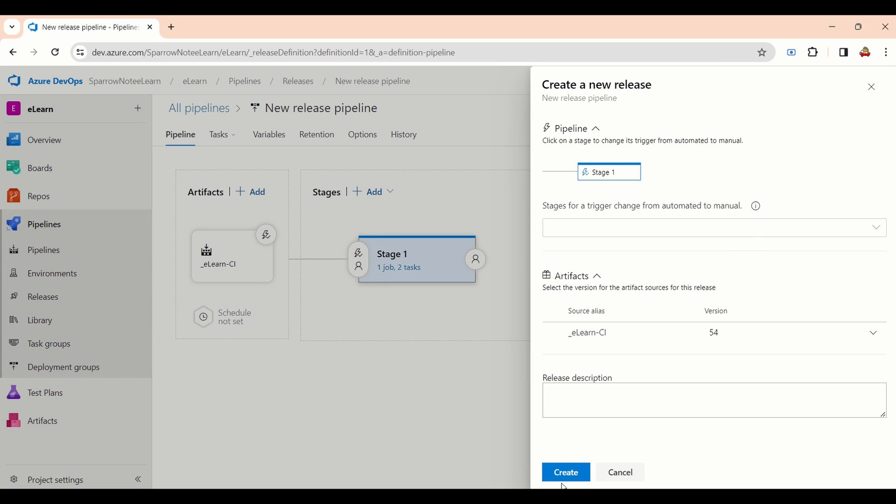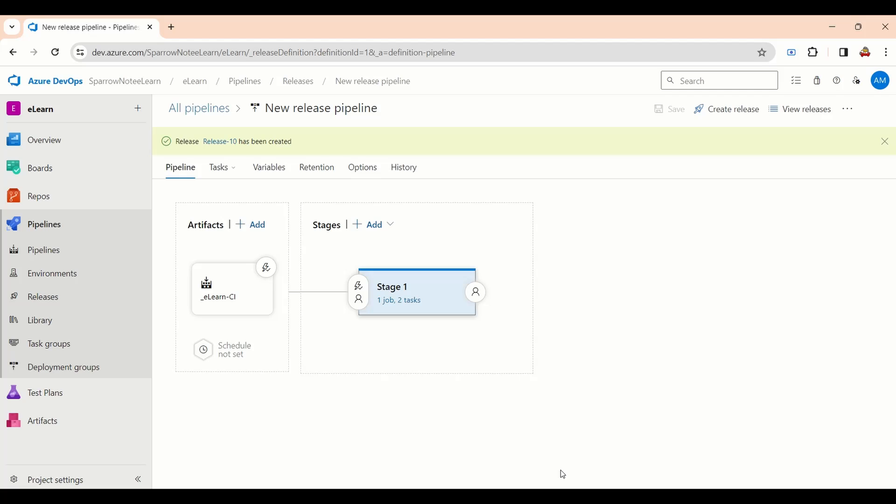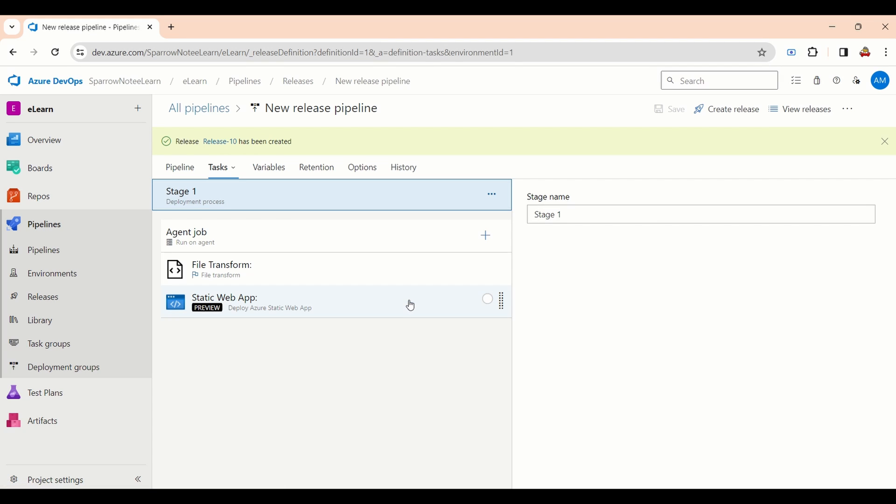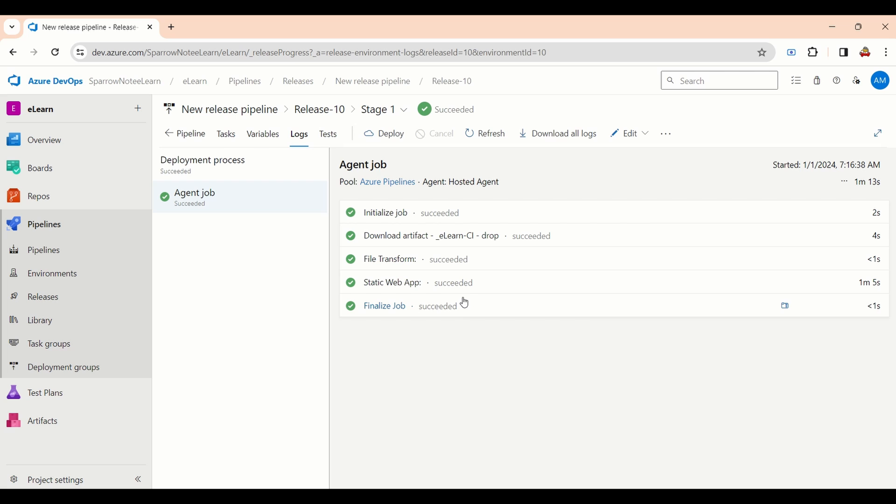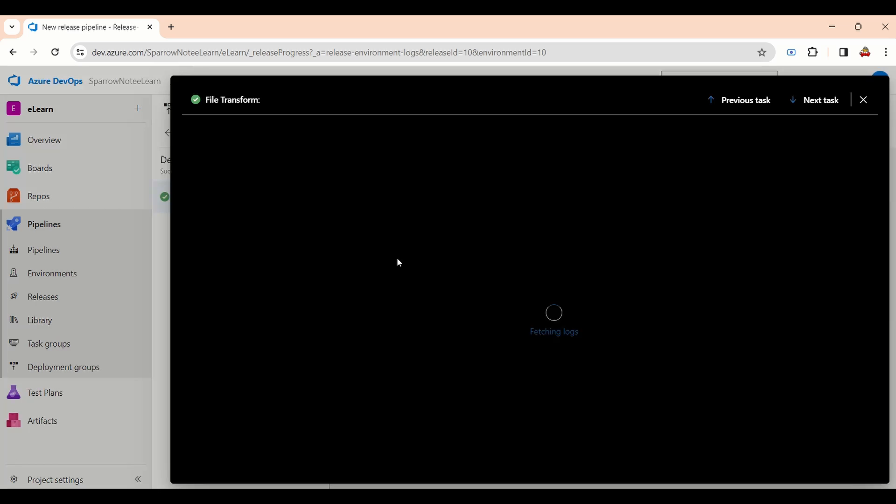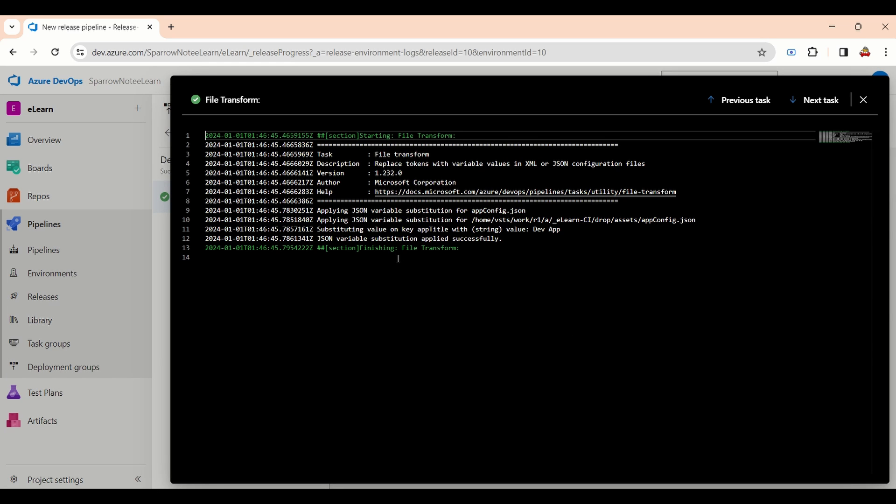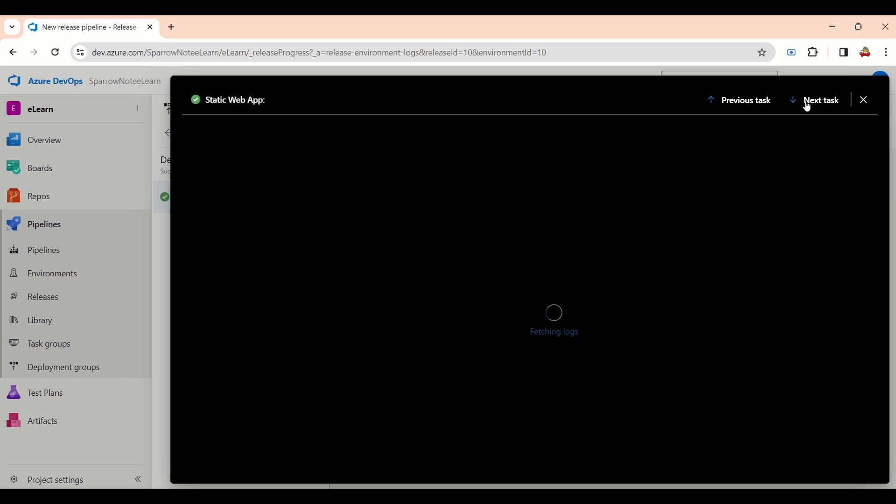While running the release pipeline, our configuration value is replaced with this newly created variable value. Release pipeline is running and it's completed. We will check the log. Go to the file transformation. You can see the log saying substituting value on key app title with value dev app.